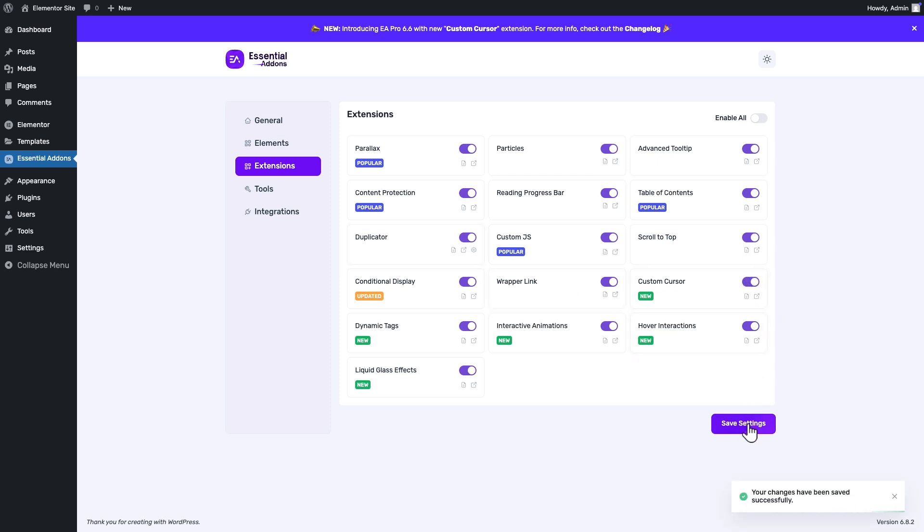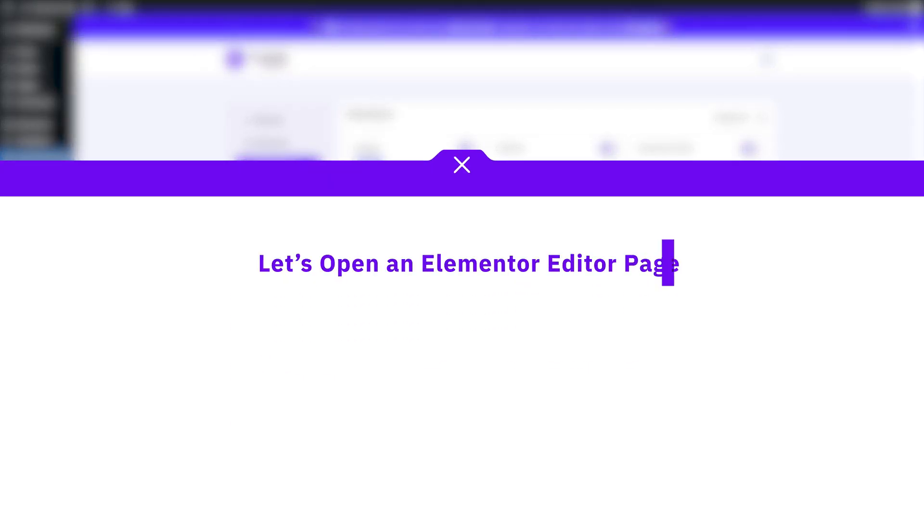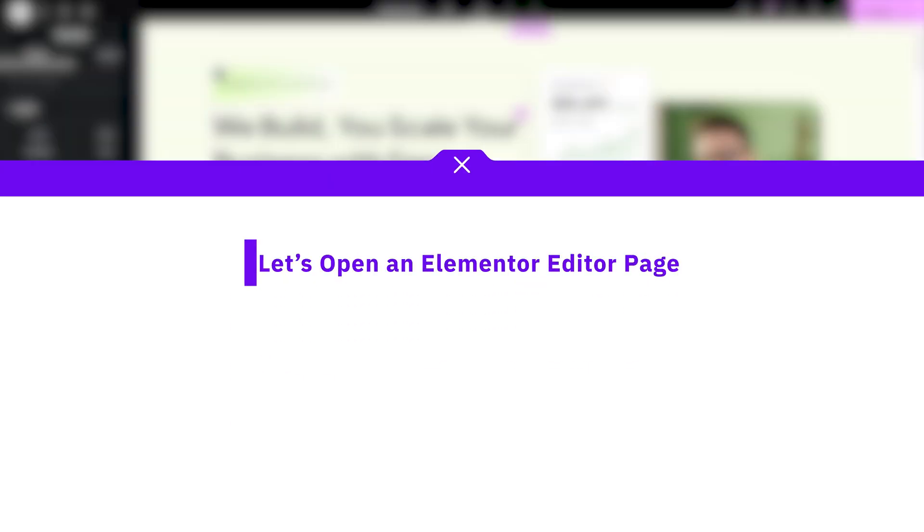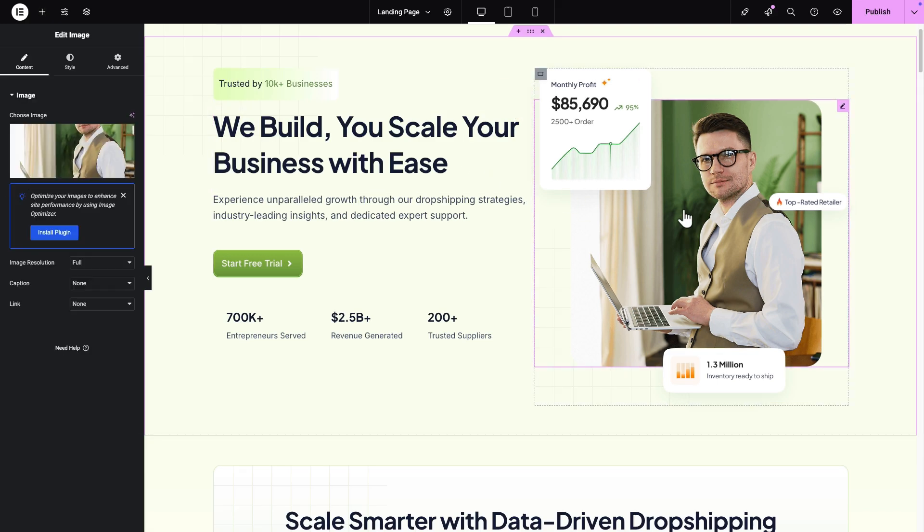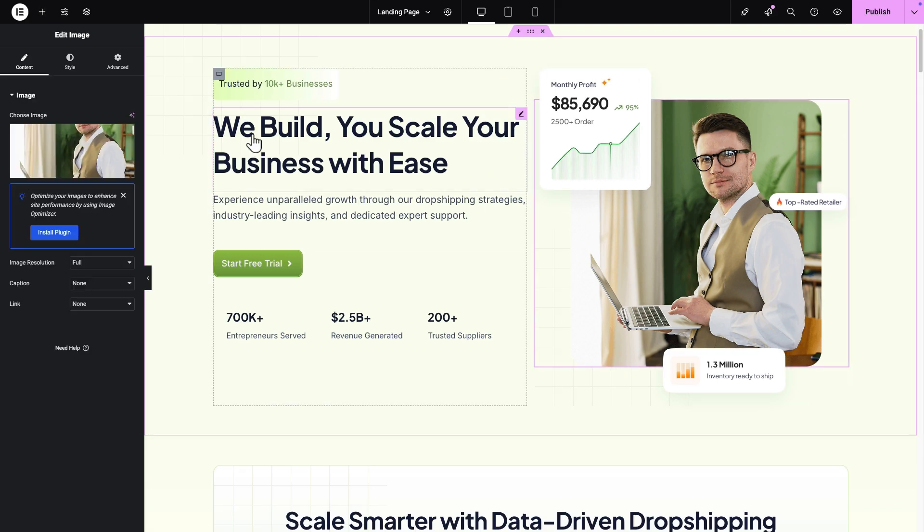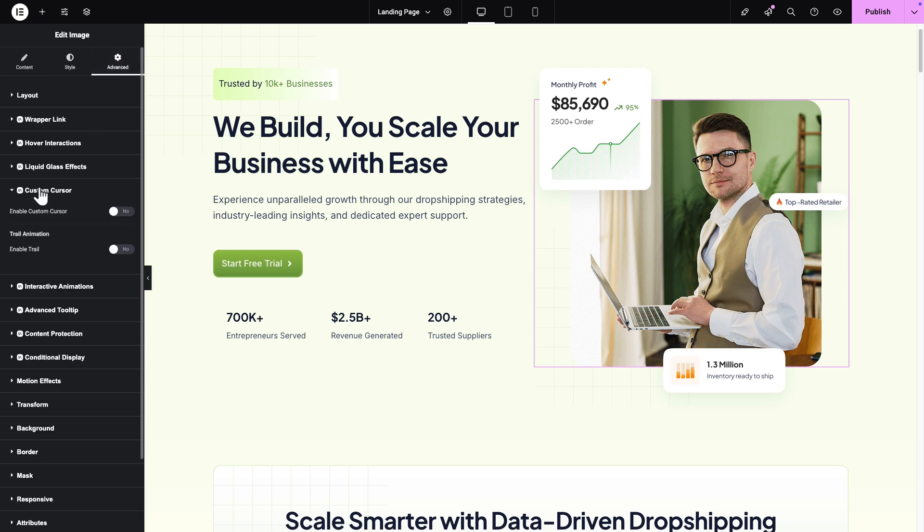Your changes have been saved. Let's go to an Elementor page where you want to show the effects. From the page, select an element where you want to show the creative effects. Go to the sidebar, select the Advanced tab and click on the Custom Cursor.